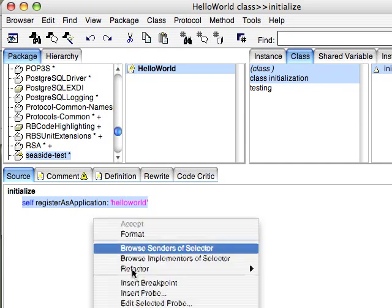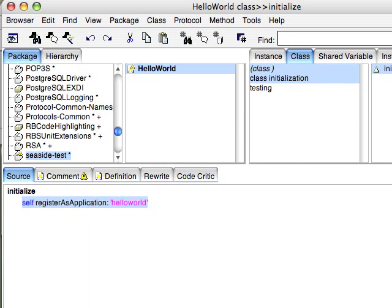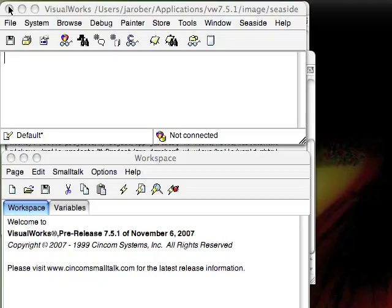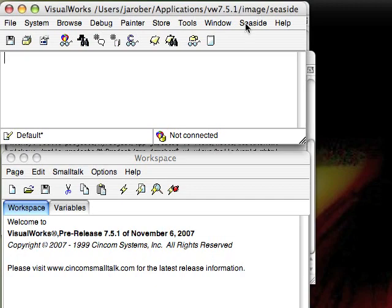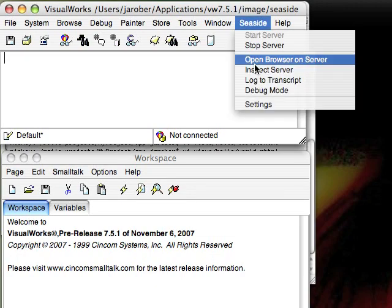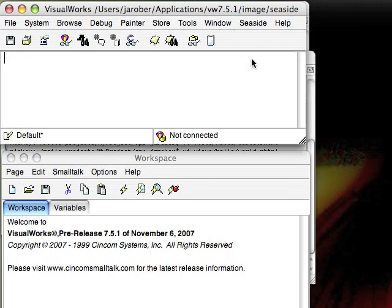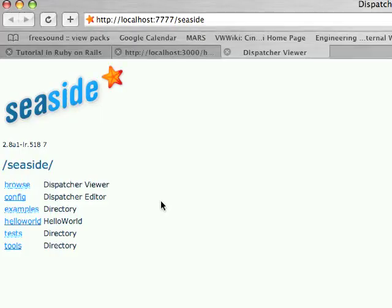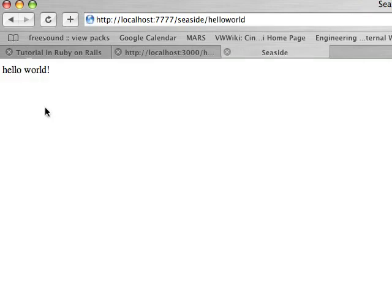Now we're not only going to write that, we're going to actually execute that. Now we'll close that down and we'll go to this menu option here and do a open browser on server. And there's our Hello World right there. And sure enough it runs. All fairly simple.